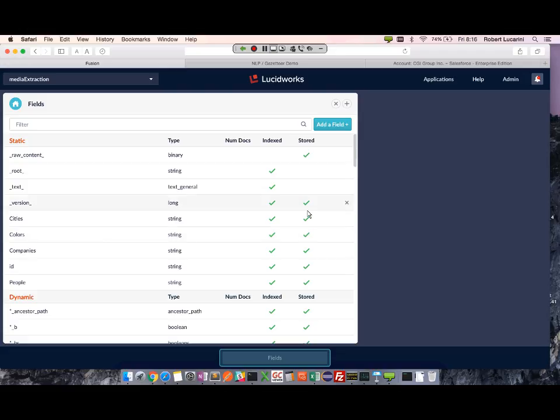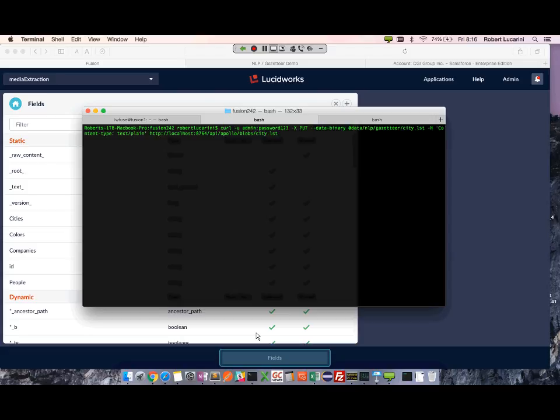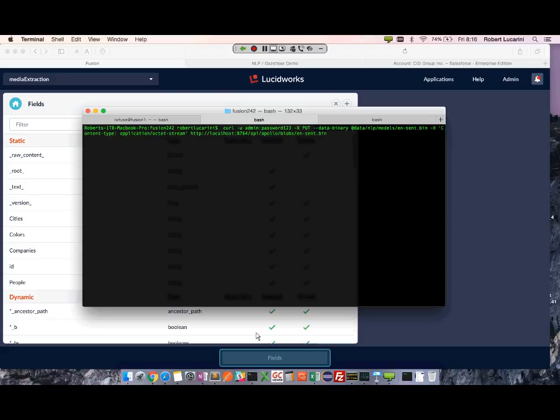Before I continue to configure Fusion through the UI, I'm going to actually load the different lists through the API. So I have a couple of commands saved. The first thing I want to load is my sentence binary for OpenNLP. This will allow extraction of sentences within paragraphs.